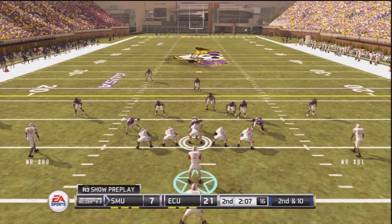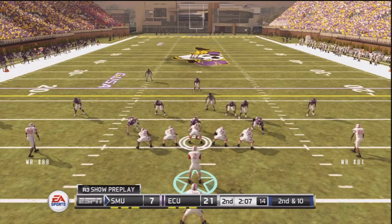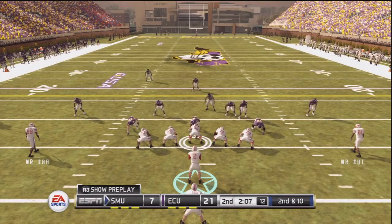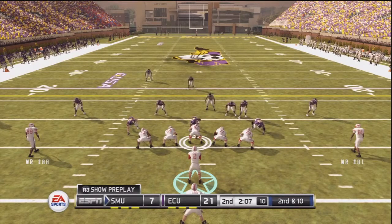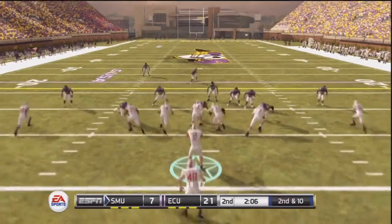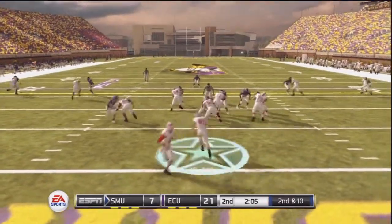Hey NCAA football fans, this is Brian from the EA Sports Game Changers program here to talk about clock management tips for when you're running an end of first half or end of game offense.